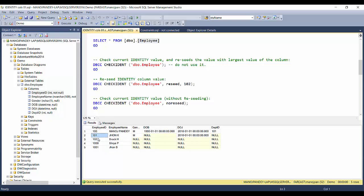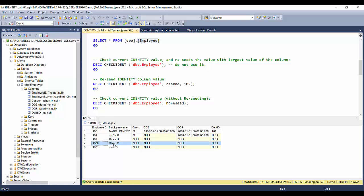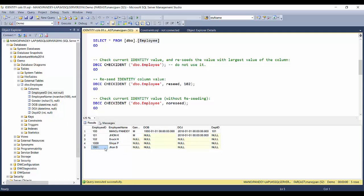The fourth record was inserted by switching the identity property off for that table, which allowed us to insert an explicit employee ID value of 1000. After inserting that value we re-enabled the identity property, and we saw that the fifth record inserted without specifying an employee ID got the value 1001 — chosen automatically by SQL Server. This showed us that identity resumes from the current latest value present in the column.